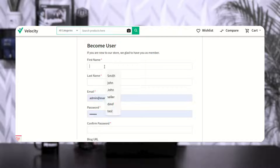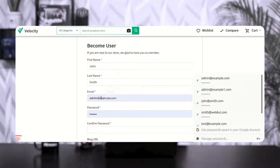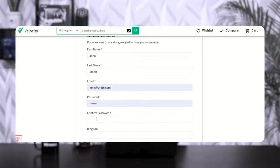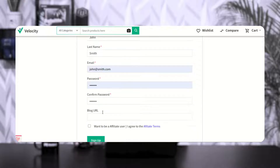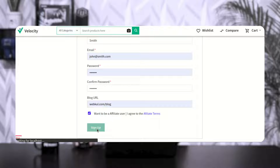Let's register this user as an affiliate. I'll enter the first name, last name, and email — john@smith.com — then set the password, confirm it, set up the blog URL where we'll be posting the admin's ads, check the option to become an affiliate user, and tap the sign-up button.